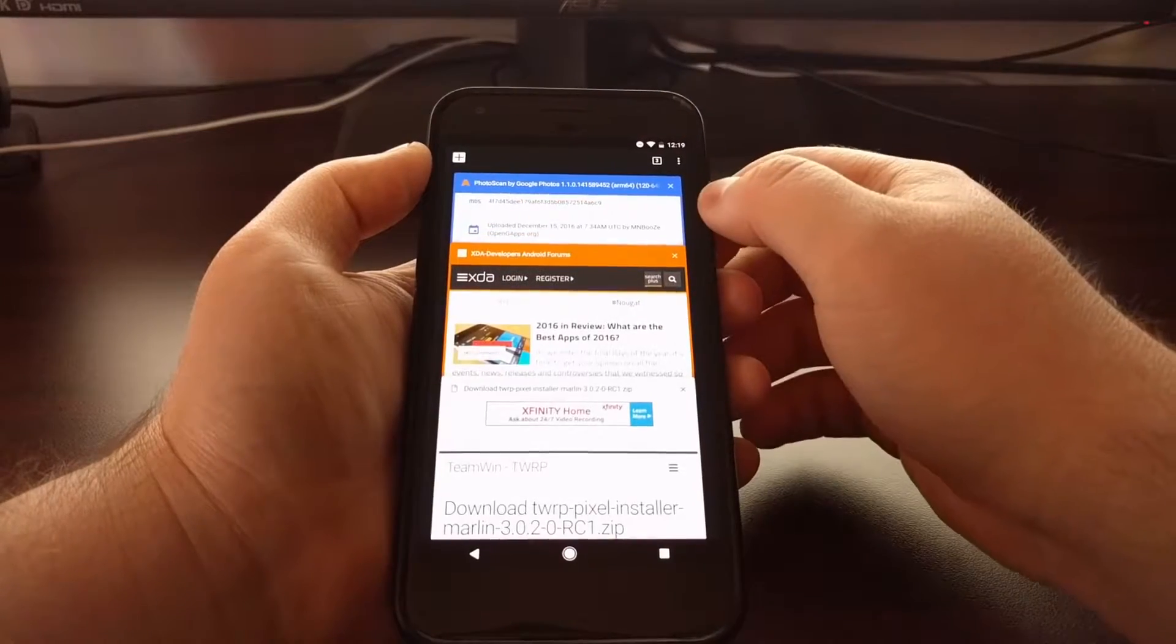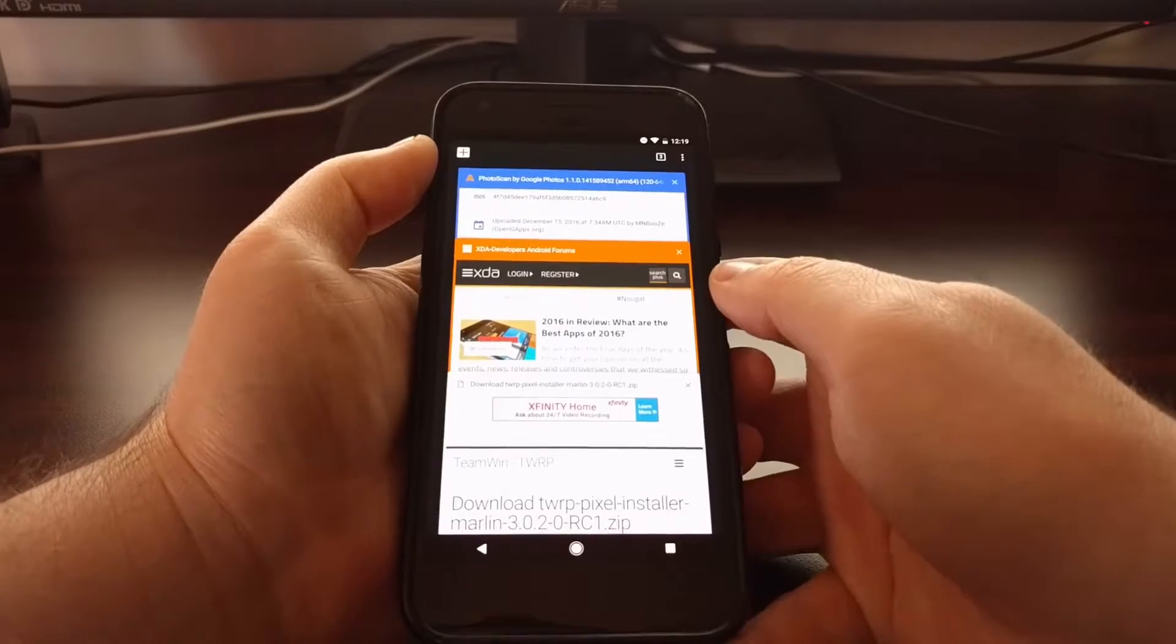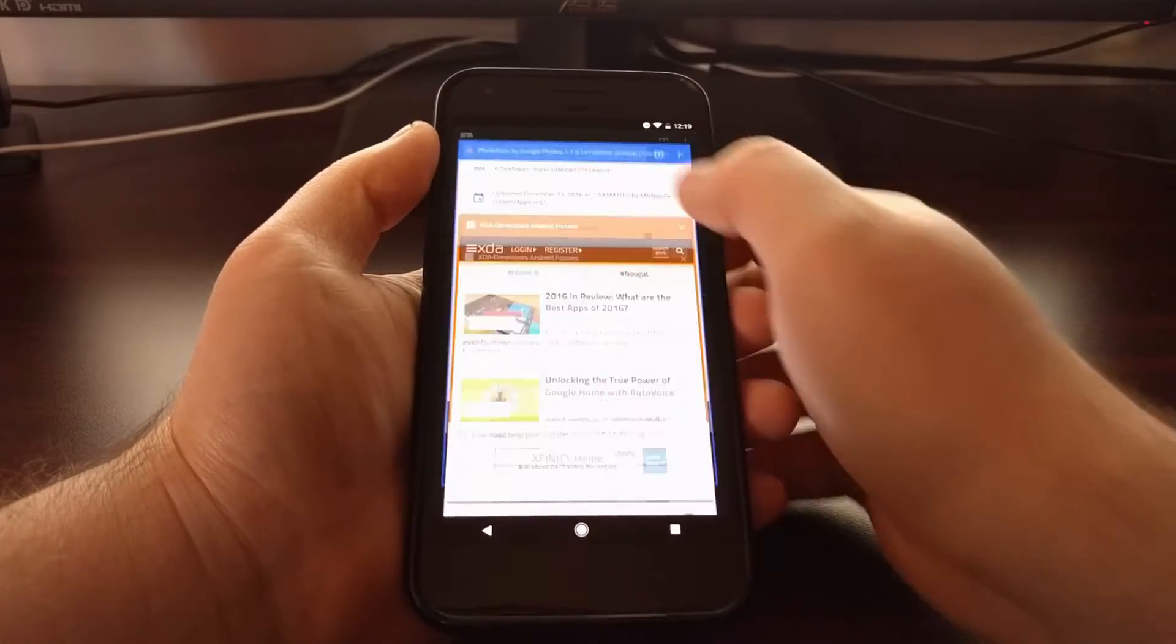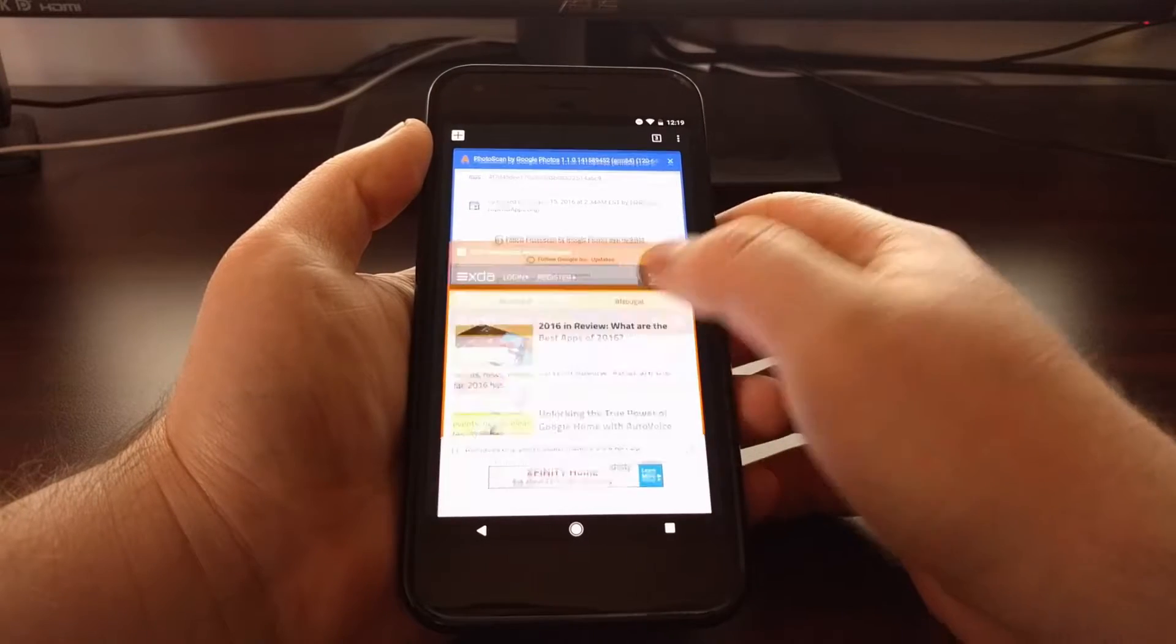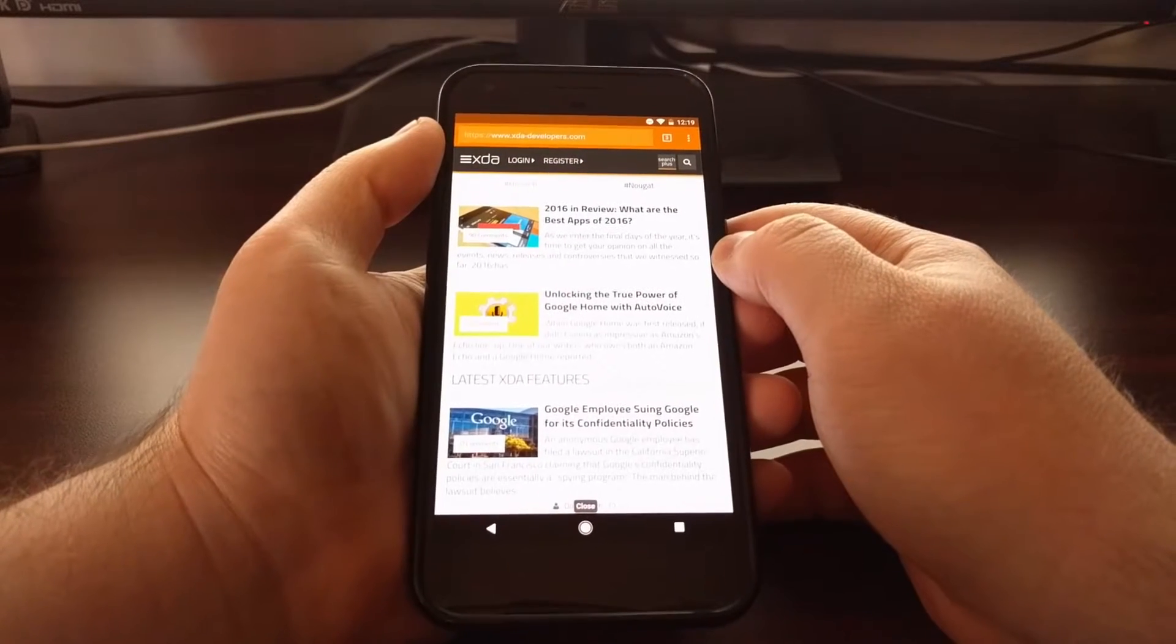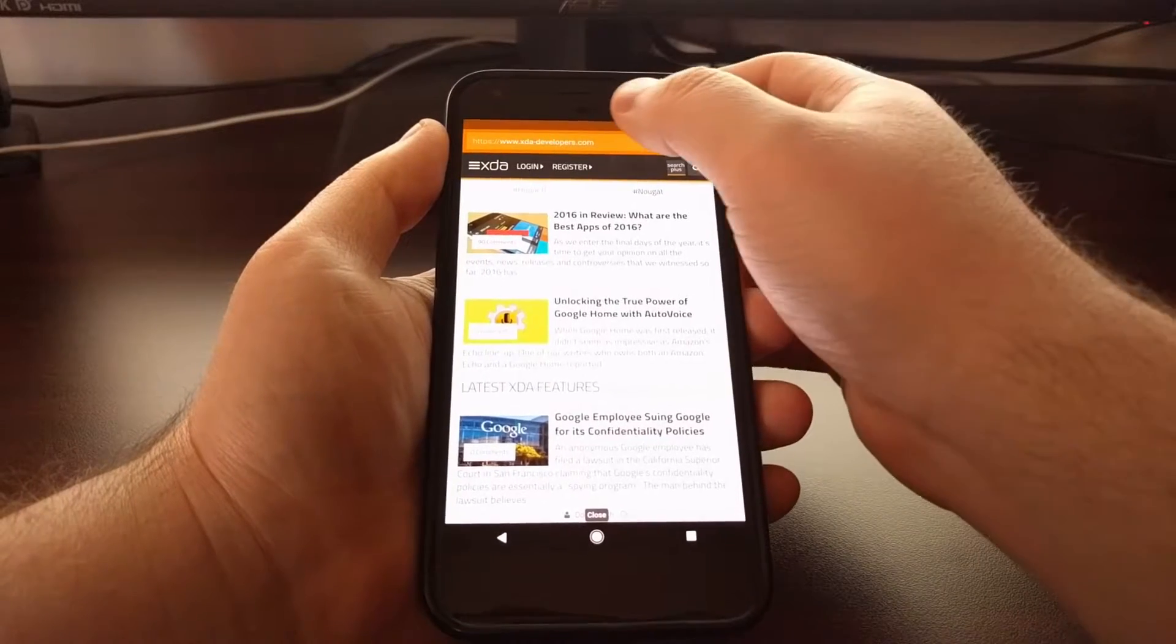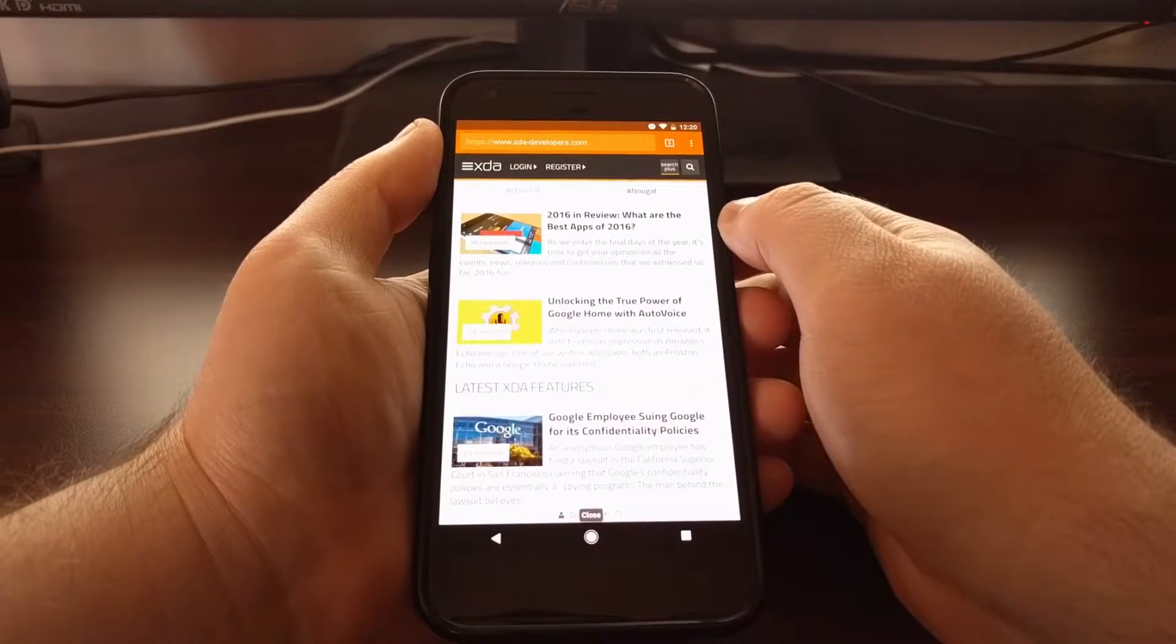From here you can go from tab to tab just like you normally would. But you can also swipe down from the status bar of Chrome, and that will immediately take you into the tab manager.